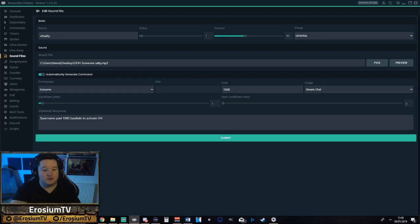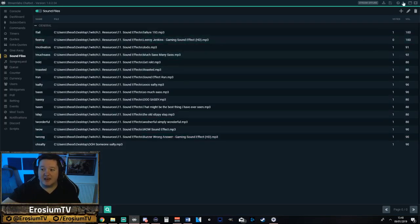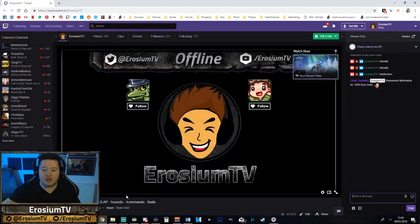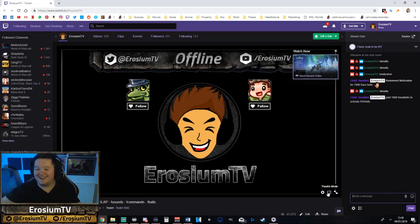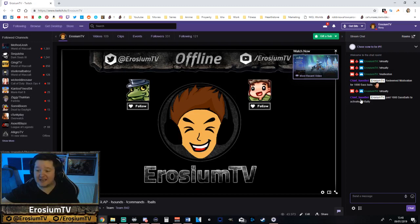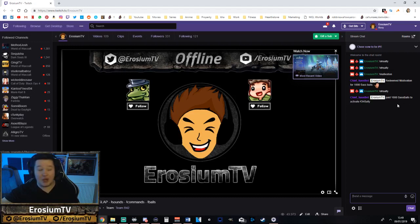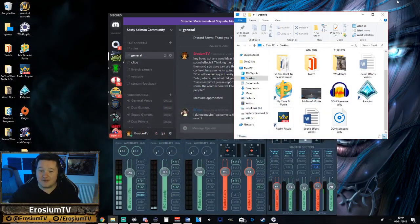Oh, someone salty! There you go. And then when we go to use it again, get back to our Twitch channel just here and we type in '!oh salty.' My bot — my bot is called ChiefSassBot — and he should say: 'the Erosium TV has paid 1000 sass balls to activate. Oh salty!' And that's a great way of doing it. So that's it when it comes to just setting up the basic commands.